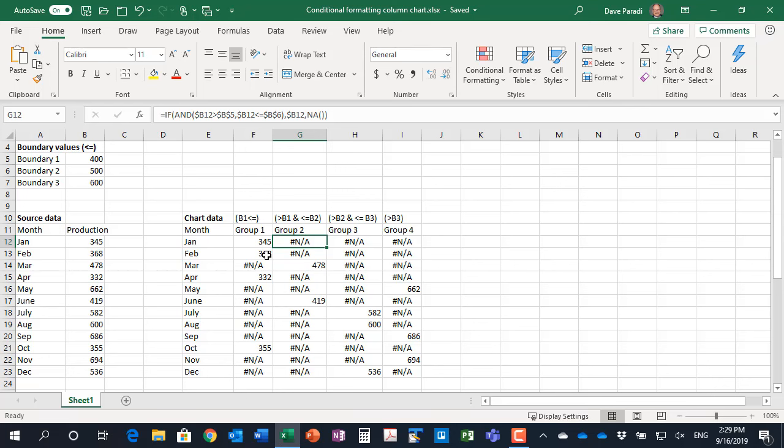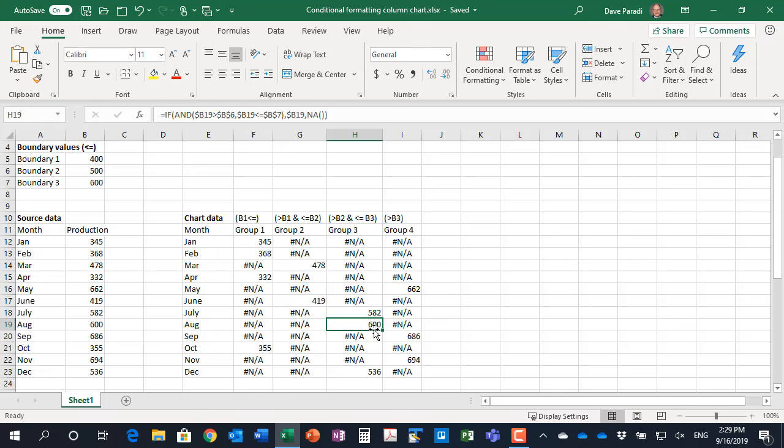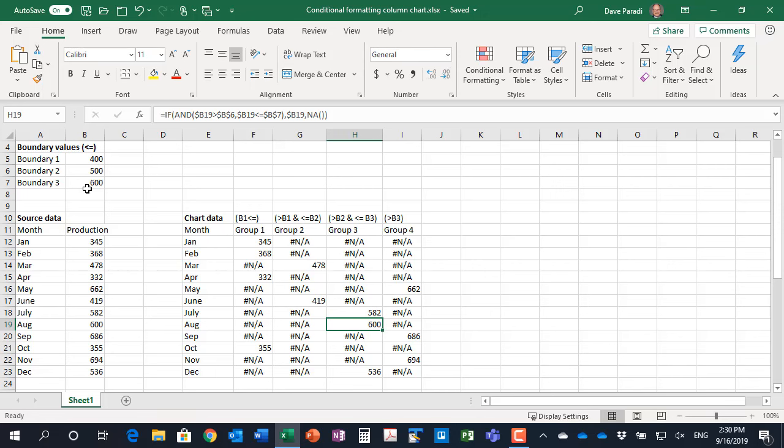January and February are in group one, March is in group two, and so on. I want to show you this one for August here. This is a value where it happens to land exactly on the boundary, which is why it's very important to understand and to decide what happens when it's equal to one of the boundaries. Because this is less than or equal to boundary three, and boundary three is 600, then it changes it. You can set this up to be whatever the boundaries are you want. Because the formulas are always referring back to these cells, you can change the boundaries at any time in the future, and the conditional formatting will update automatically.